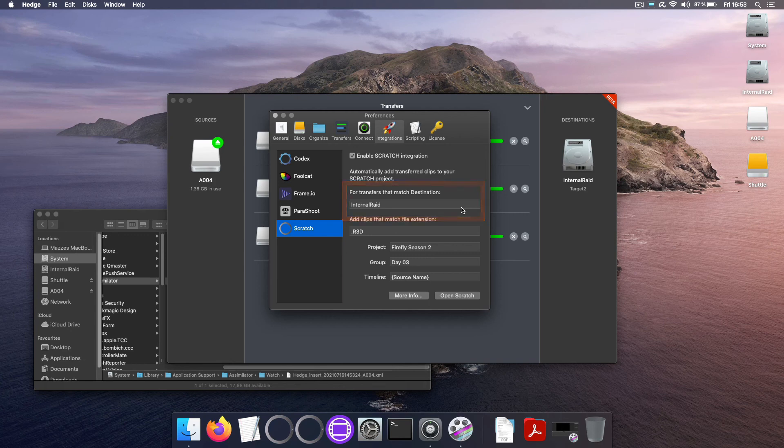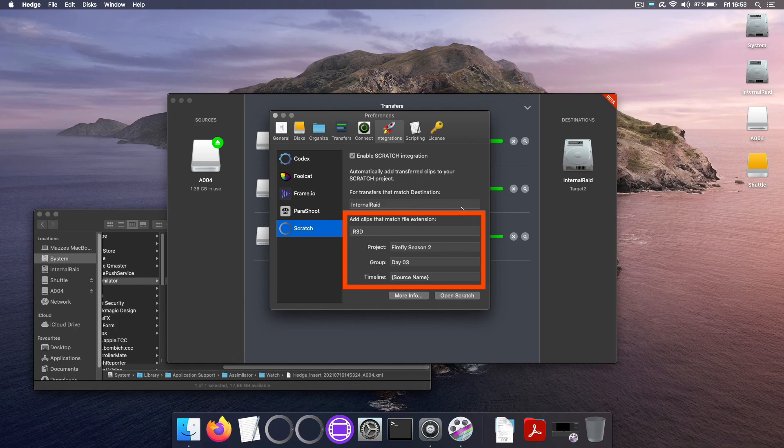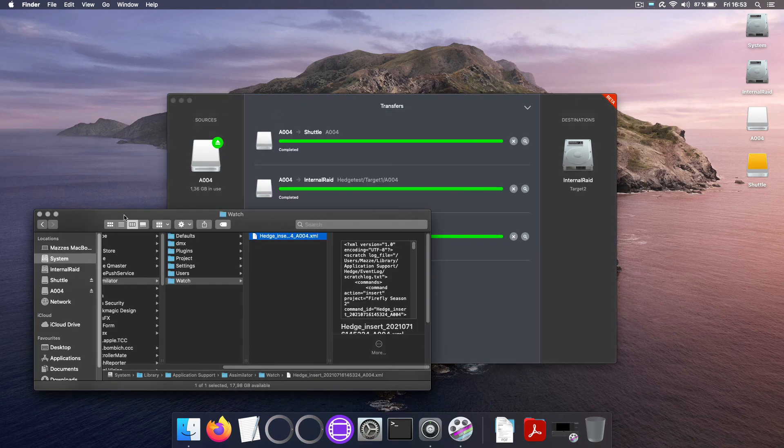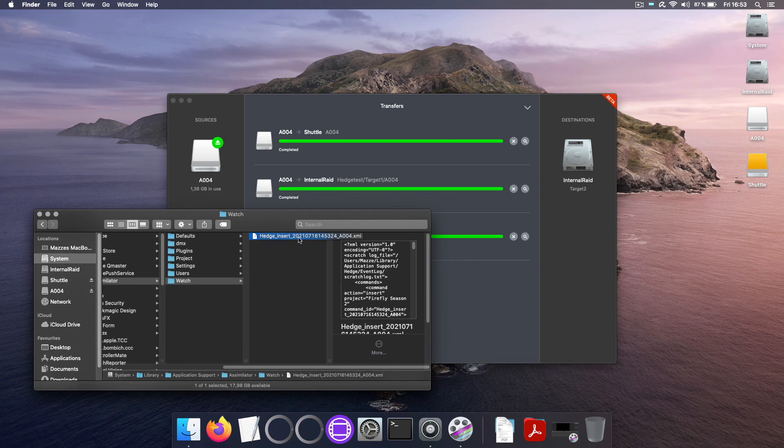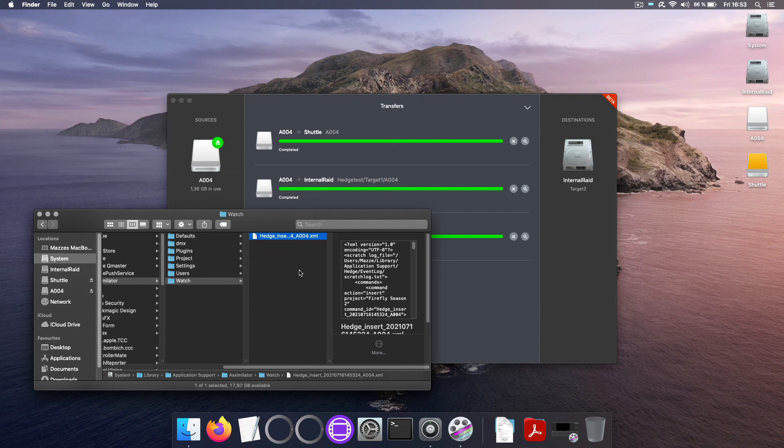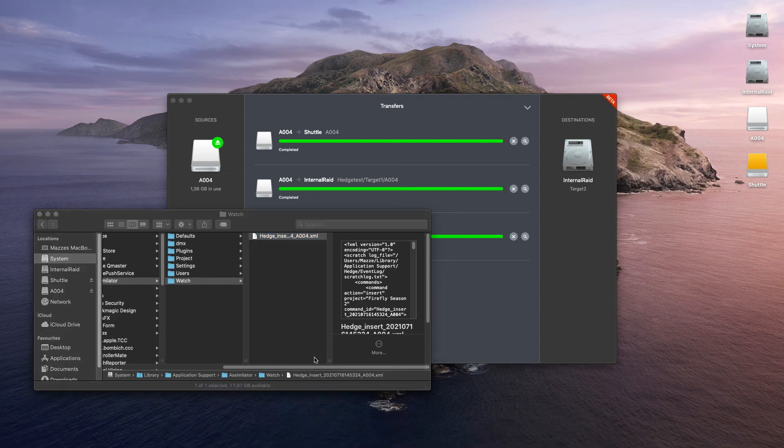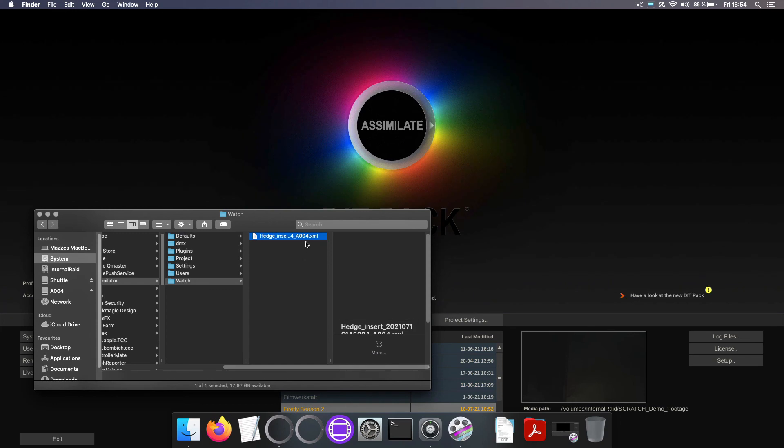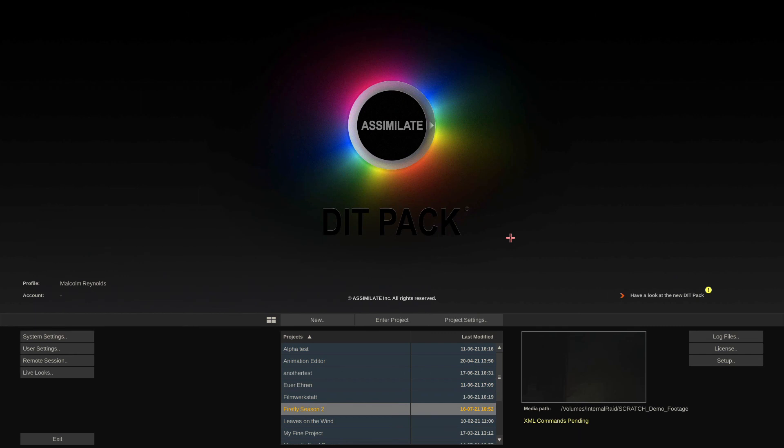If it does however then you should check whether the project name or the file extension etc. match with what you want. But the first thing to check is whether there is an XML here in this folder and it's important that you check this while Scratch is closed because as soon as I start it, let me do that real quick, this XML will be gone because Scratch will process it and then delete it.